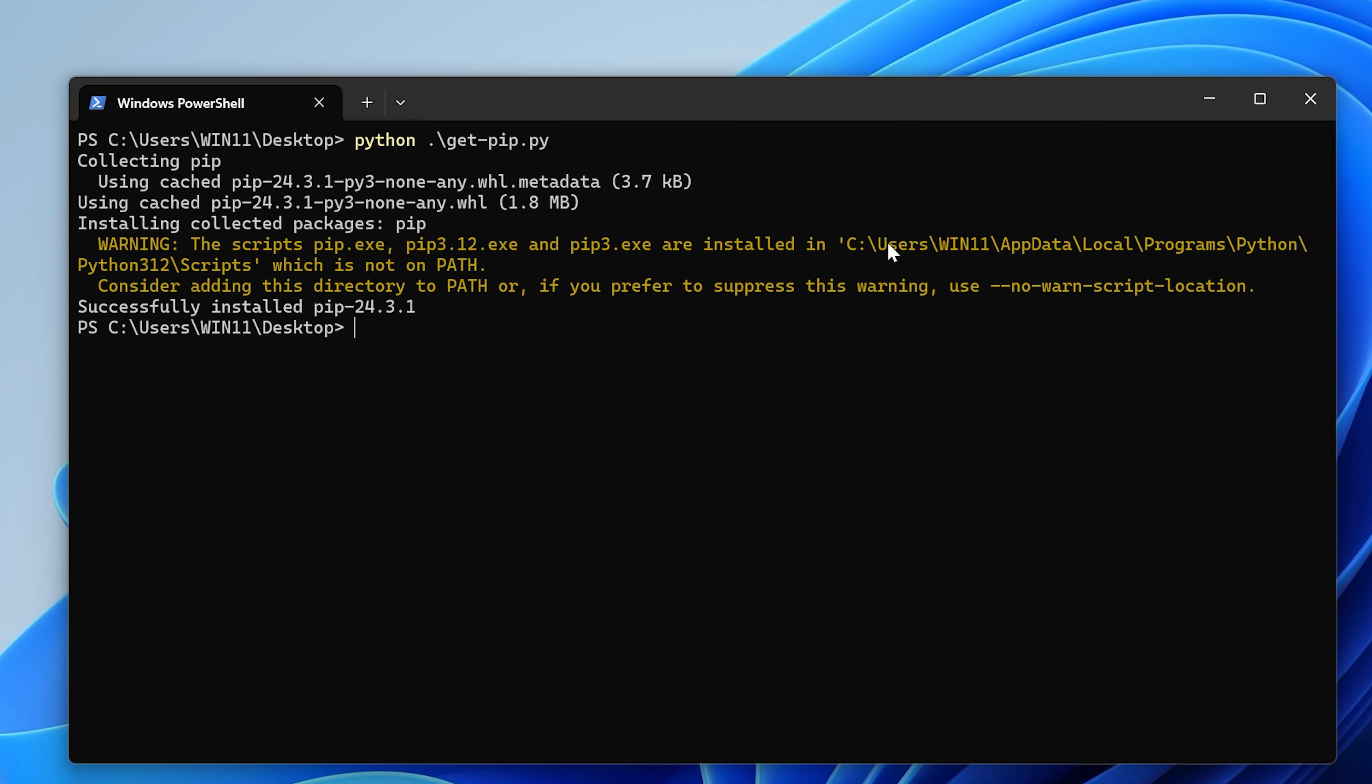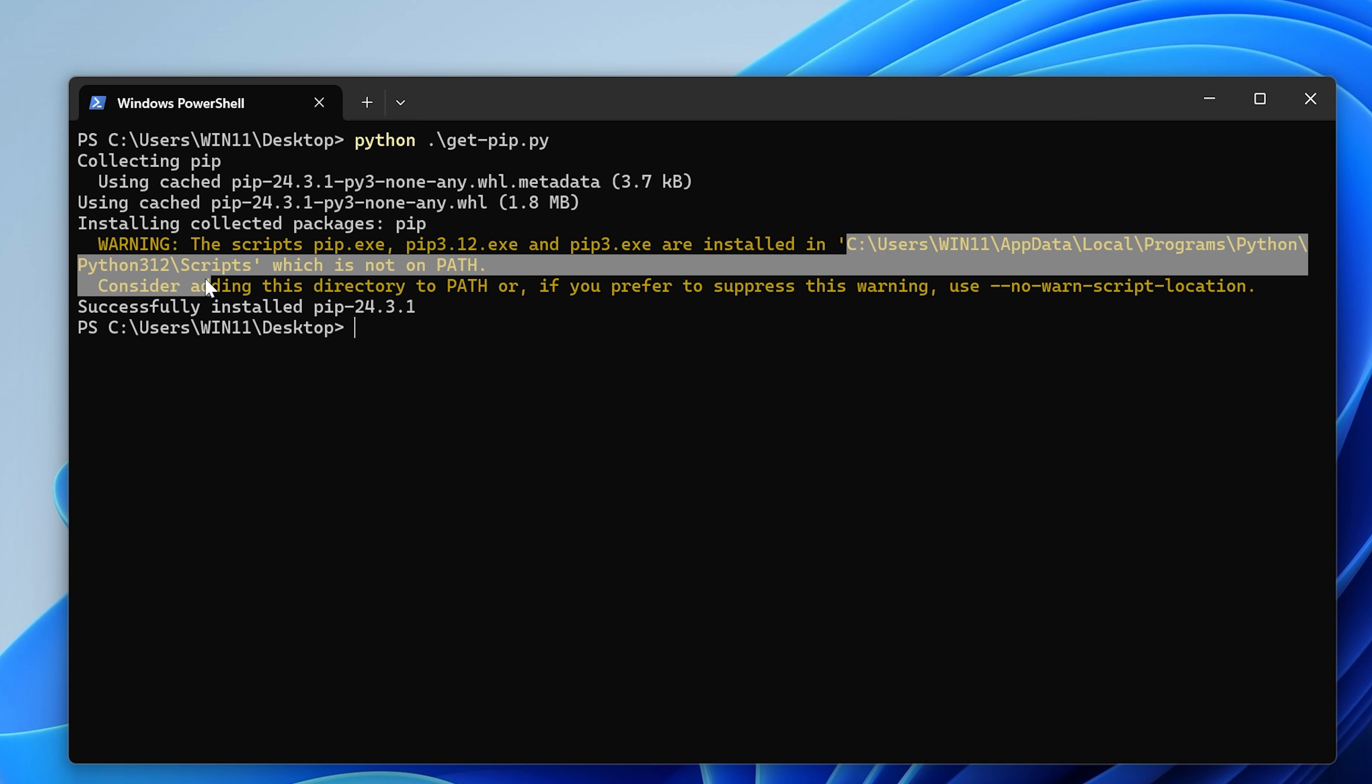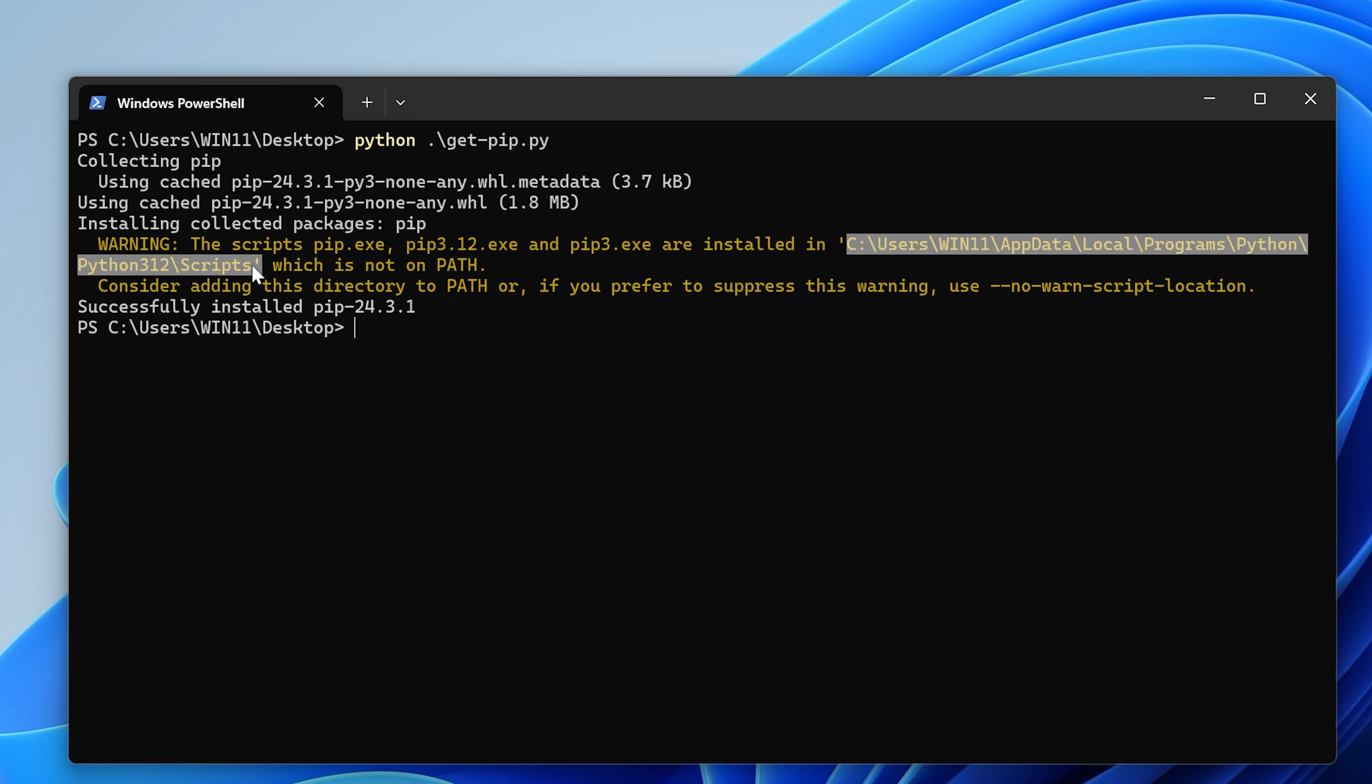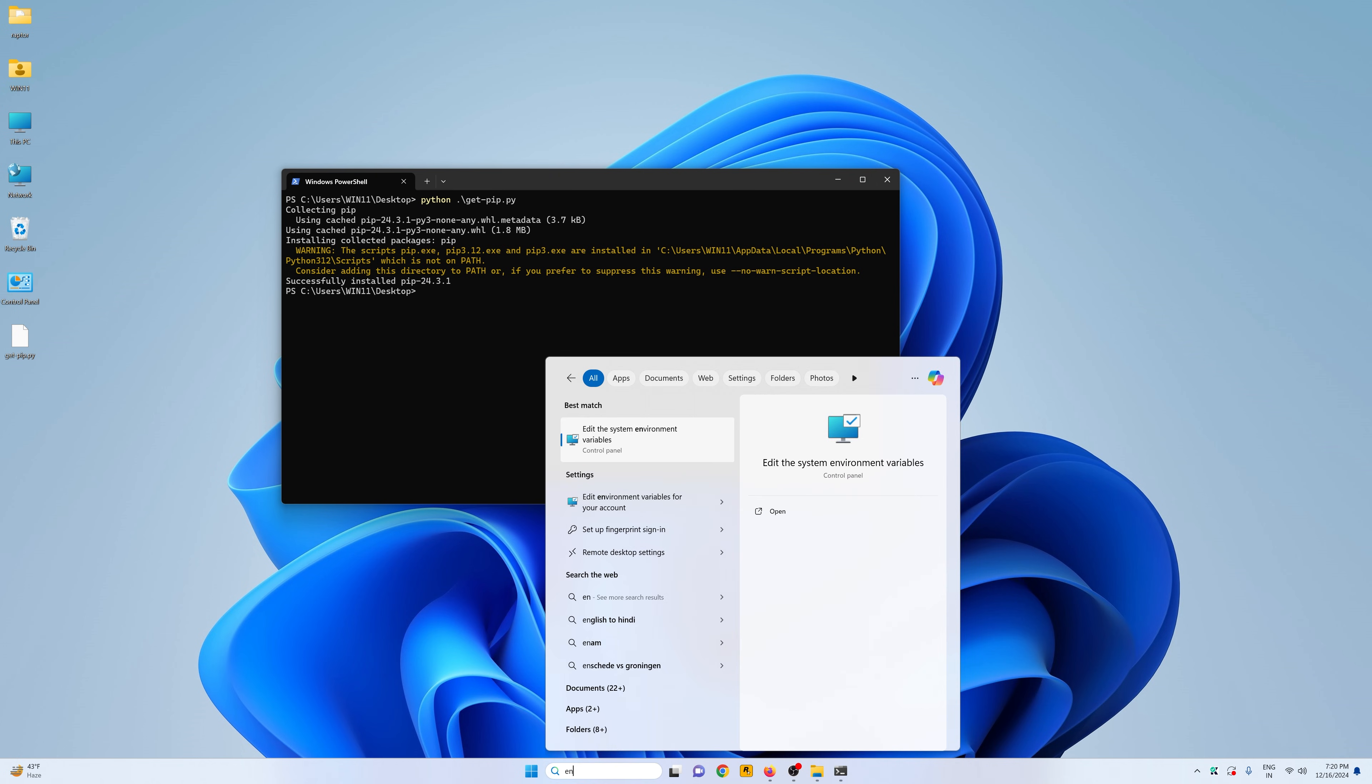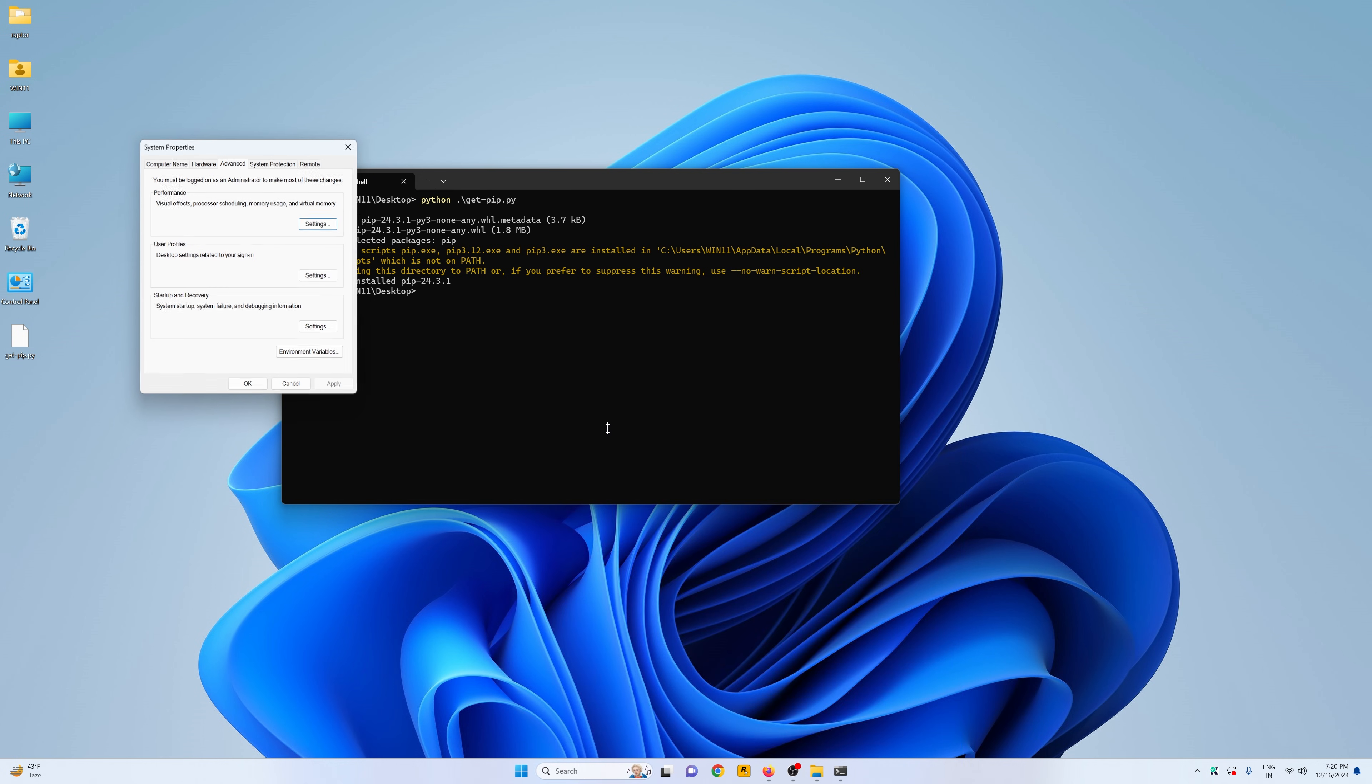But it also tells us that we need to add this entry in our environment variables. So just copy this whole path here and go to your search bar and search for environ. And you'll see this edit the system environment variables.